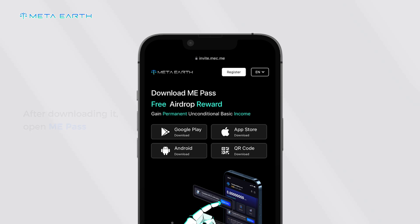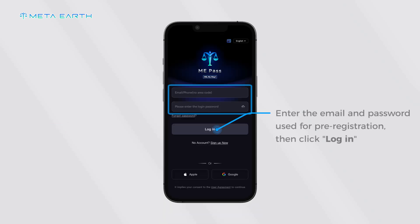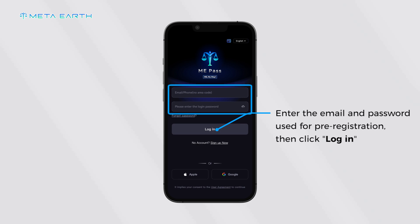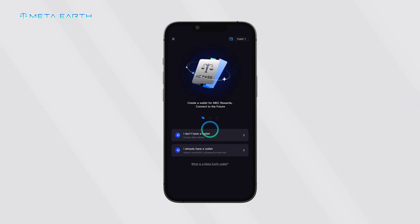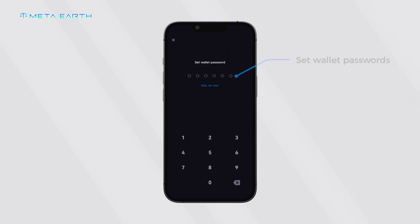After downloading, open Me Pass. Enter the email and password used for pre-registration, then click login. Create a new wallet and set your wallet password.